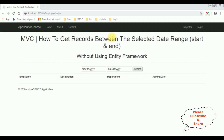And here we got the final output. In MVC, how to get records between the selected date range, starting date and ending date, without using Entity Framework.